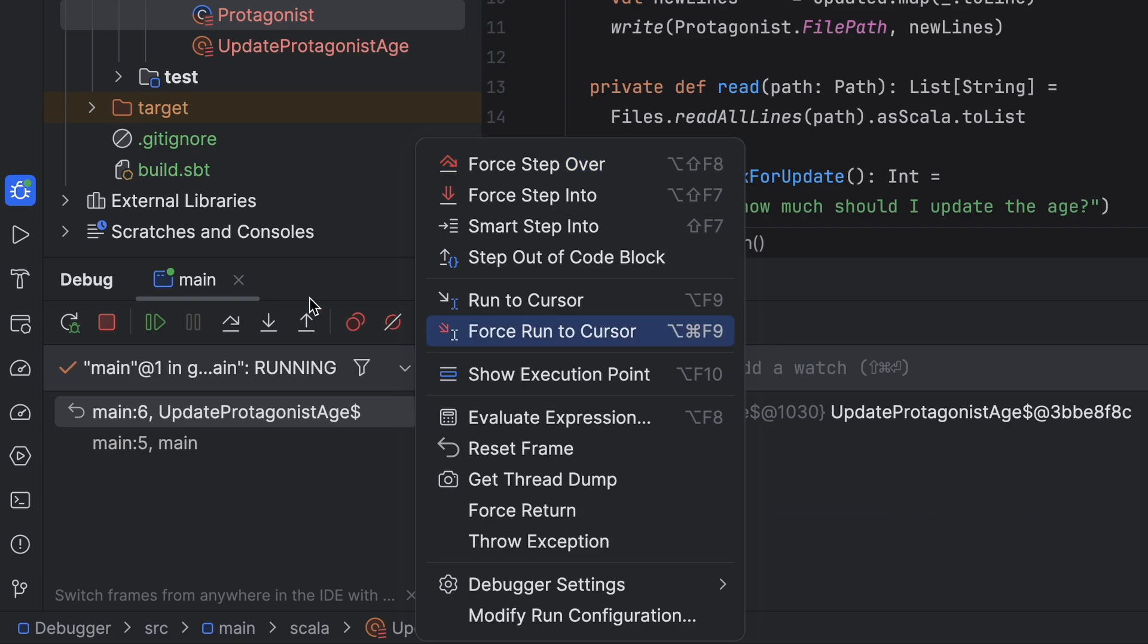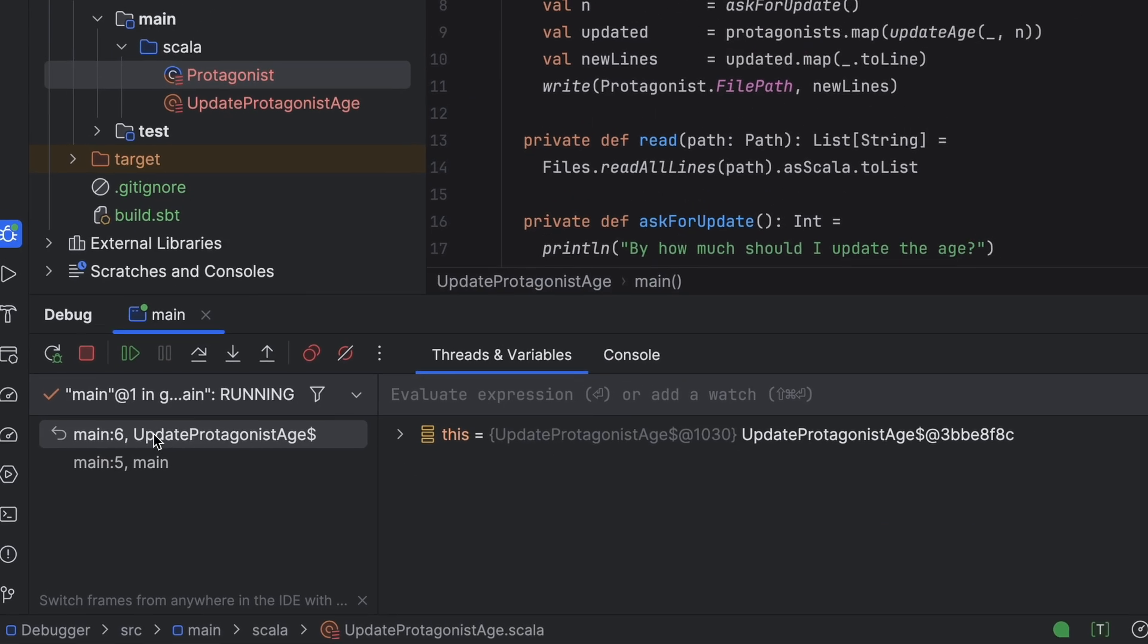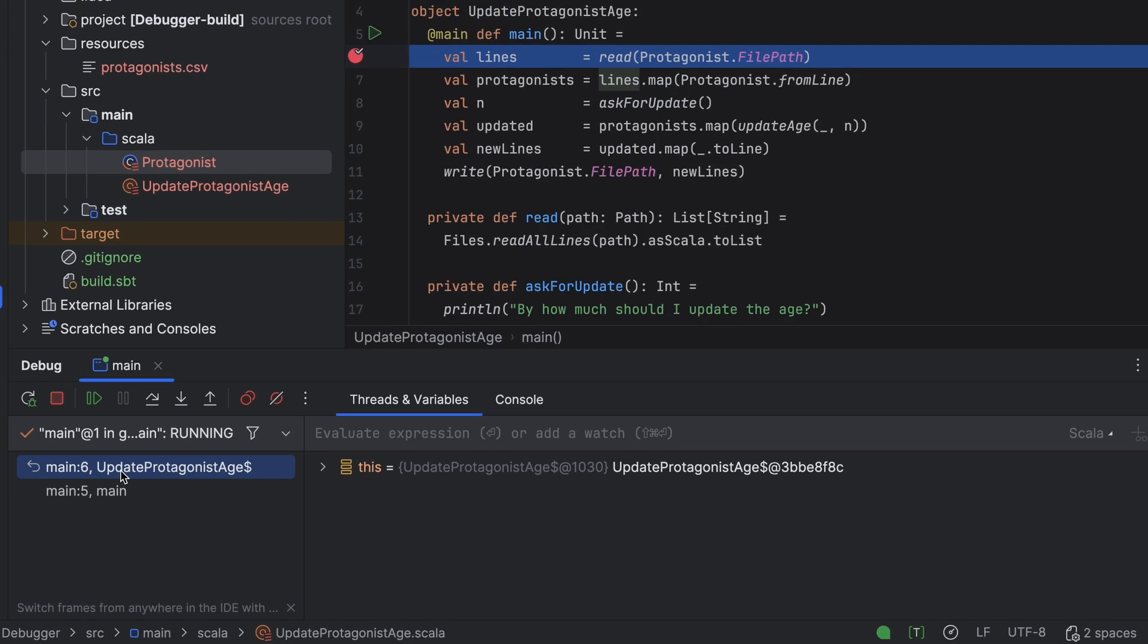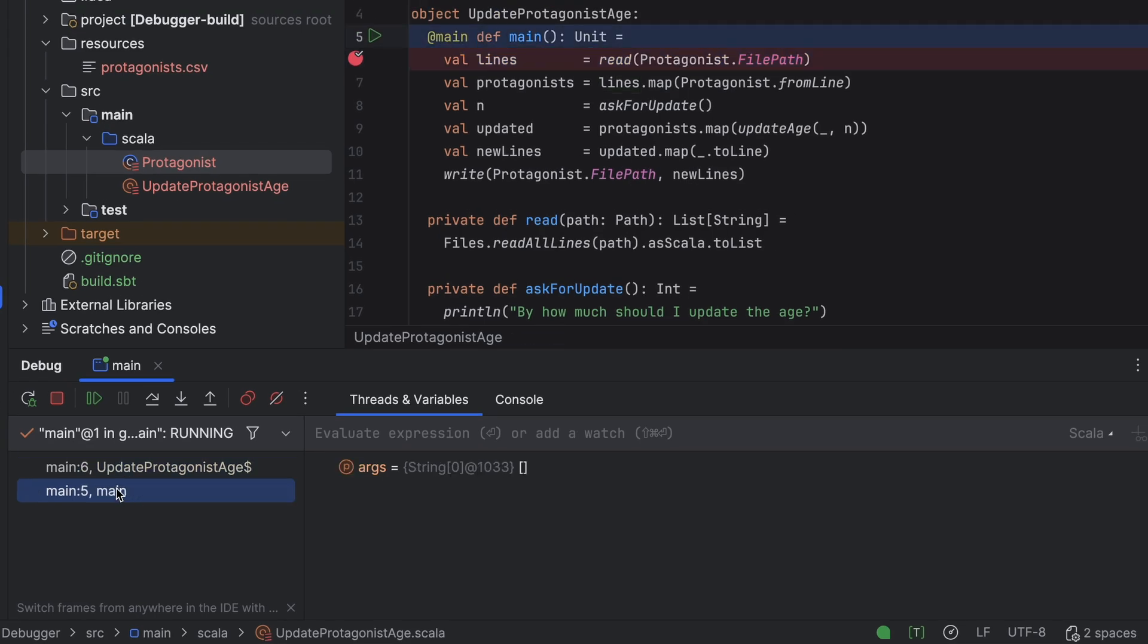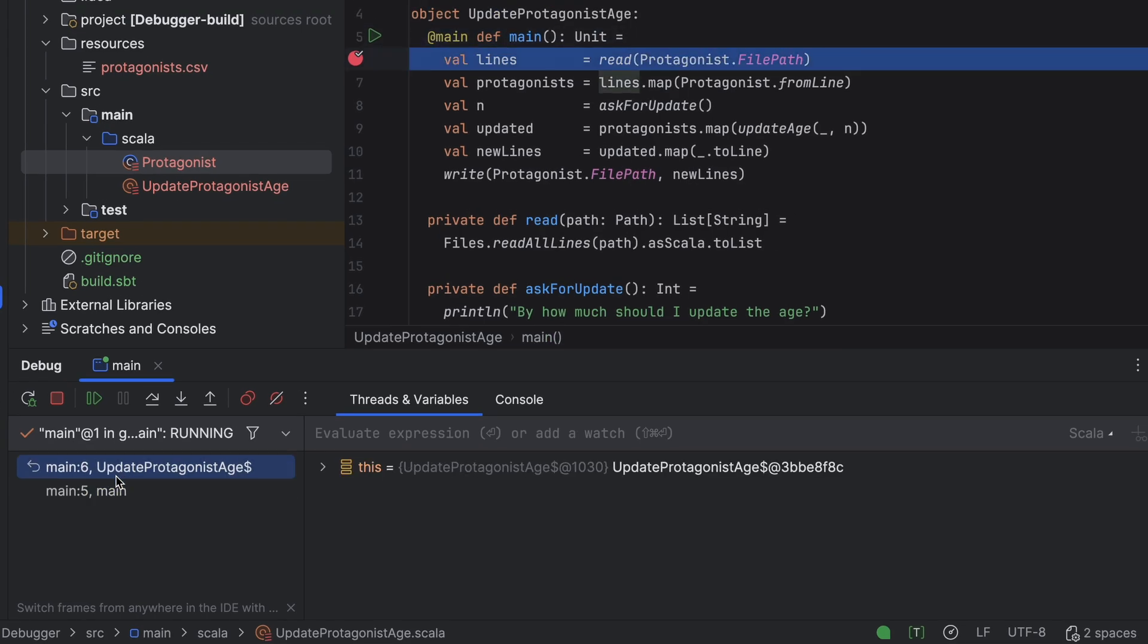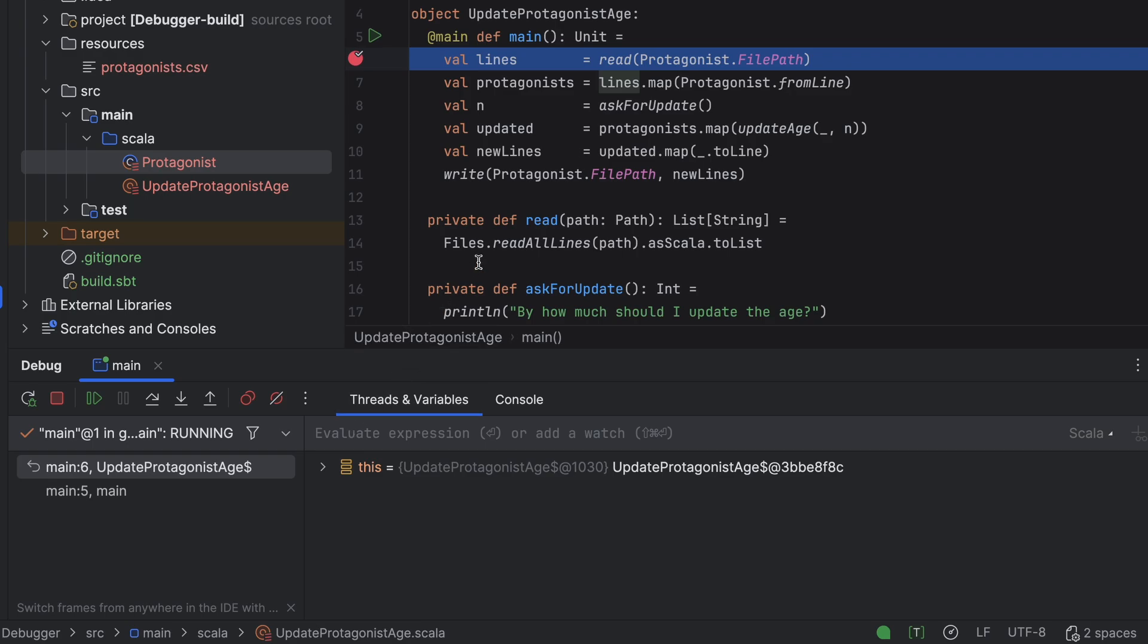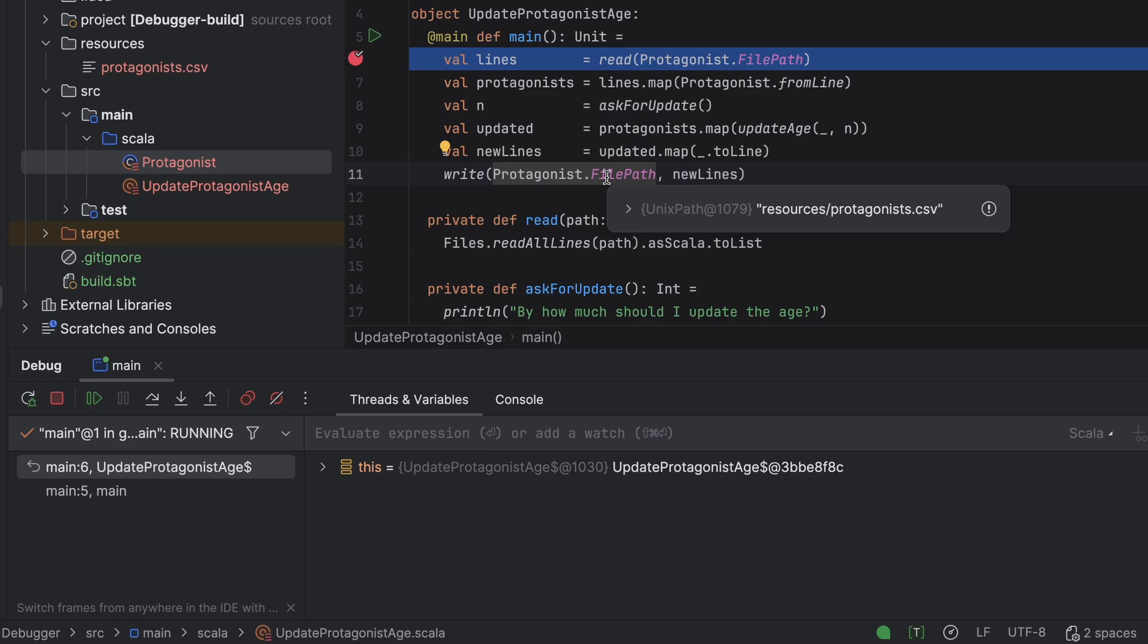Below we see the call stack in the frames window and the threads and variables window. The frames panel shows the current execution trace and lets us navigate up and down the call stack. Right now we are simply in the main method of the updateProtagonistAge object. Similarly, the threads and variables window shows only one reference: this, which is a self-reference to the updateProtagonistAge object. Since the object has no fields, there's nothing else to display here. However, there is one more thing we can check: the path to the csv file. To see it hover over the protagonistFilePath field, its value will appear in a popup.